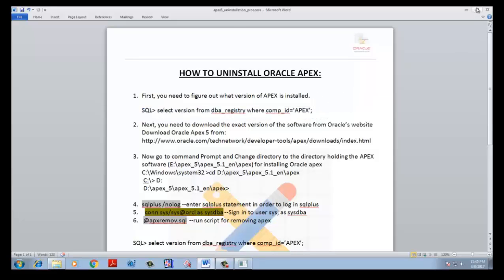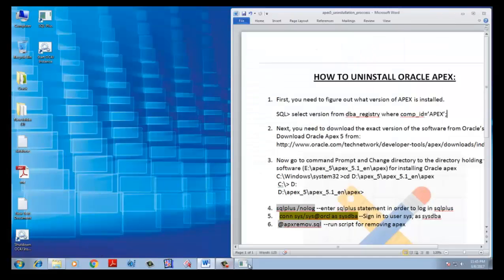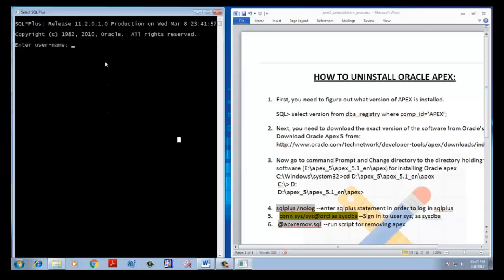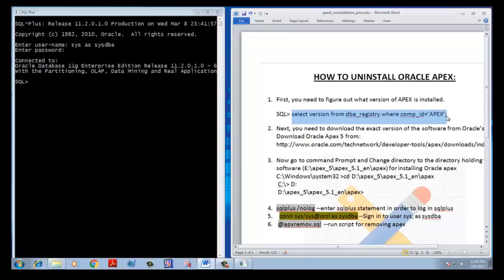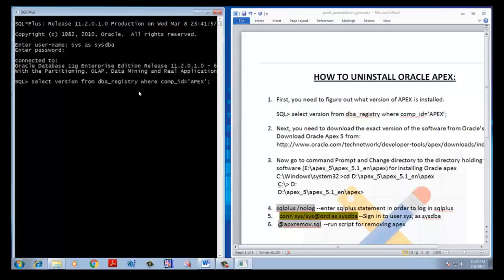We need to login to the database as system administrator, connected to the database. We find what version of Apex is installed in the database. The version is 3.2.1.0010 — this version.